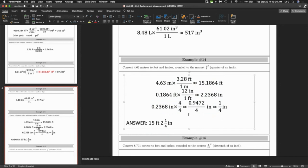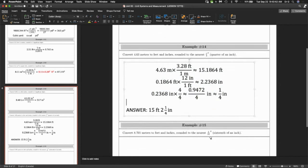I want you to try the next one on your own for homework as exercise 15 — it's the same idea, but instead of quarter-inch, it's 16ths of an inch. I'll put that on Blackboard for you.